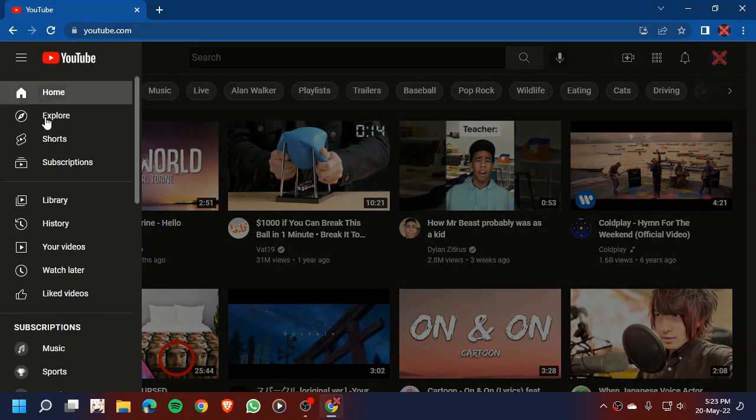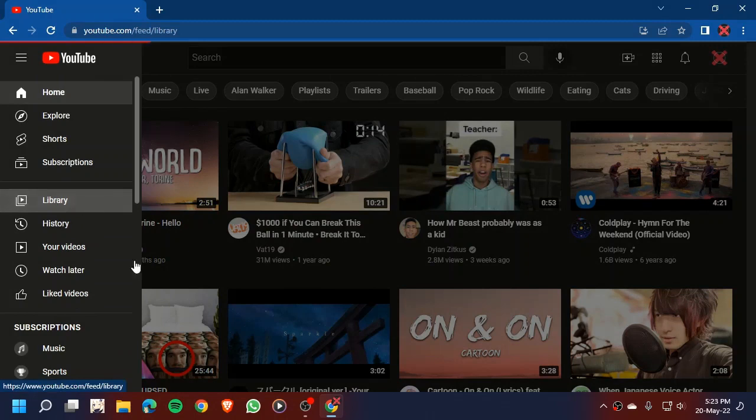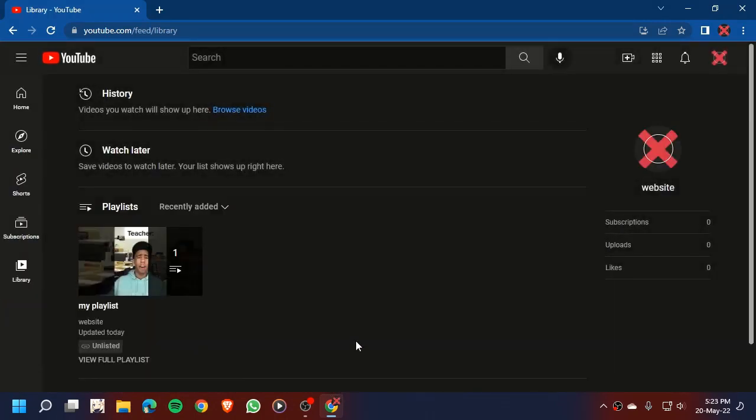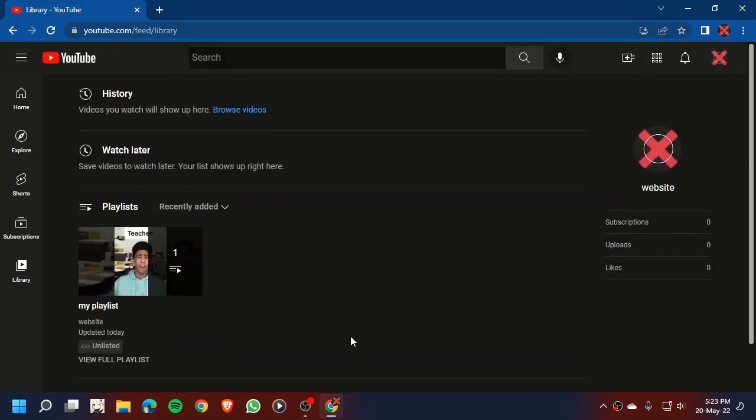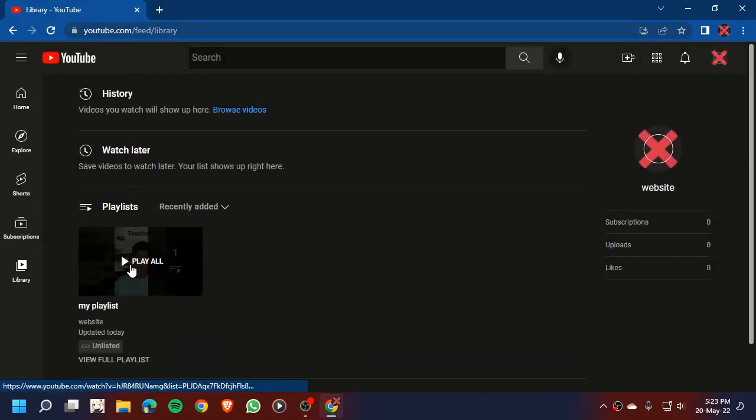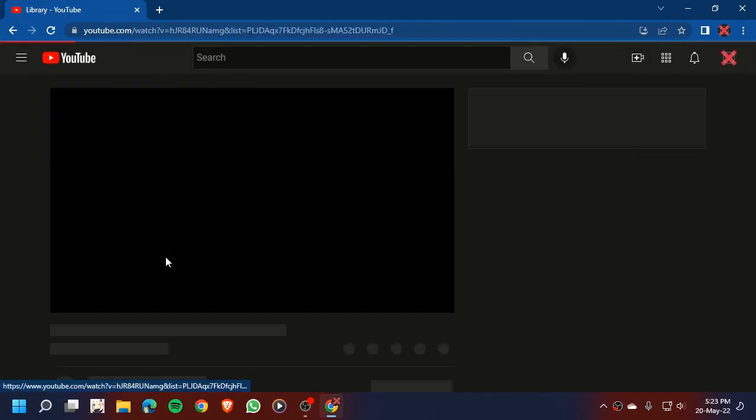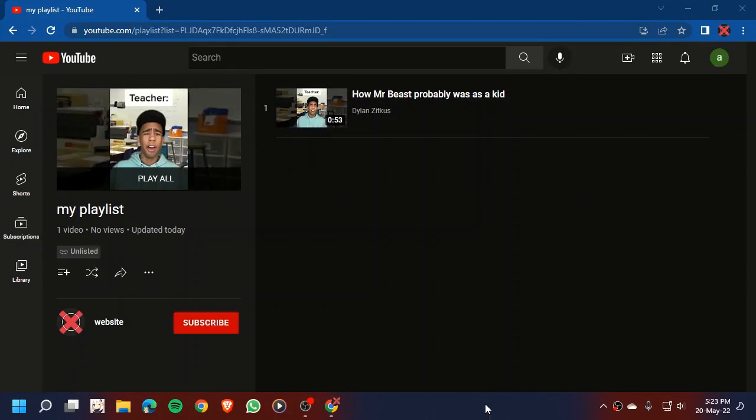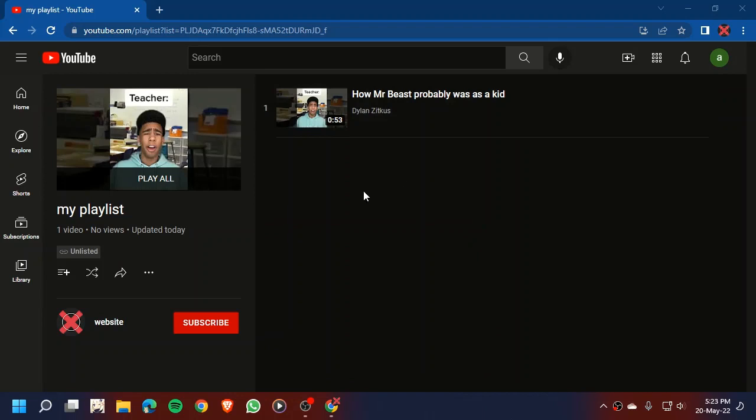Now as you can see, here is our YouTube playlist. Here it is. Now I will switch to my secondary YouTube account. As you can see, here we are on our secondary YouTube account.